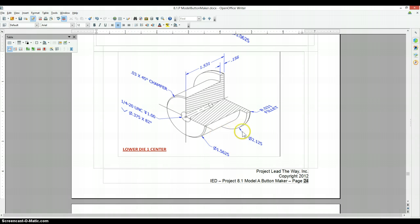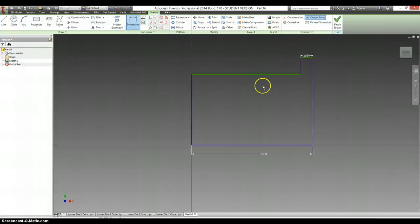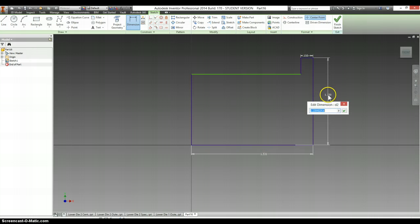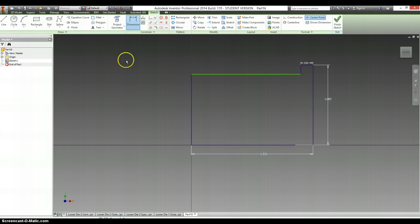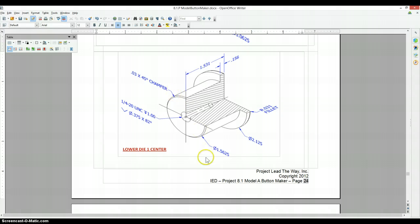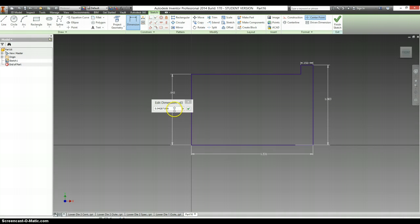And the diameters that we're looking for, or the radius I guess, is going to be half of this. Half of 2.125 and half of 1.5625.